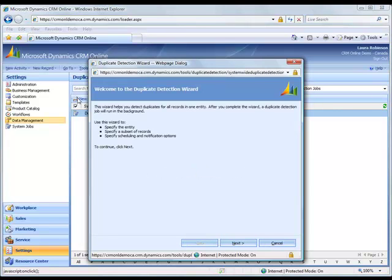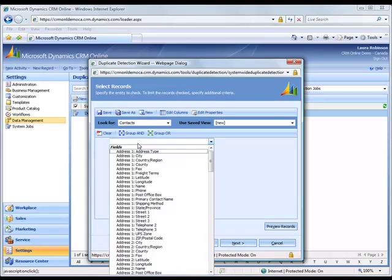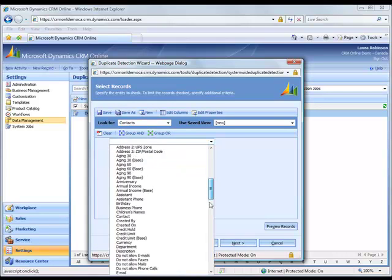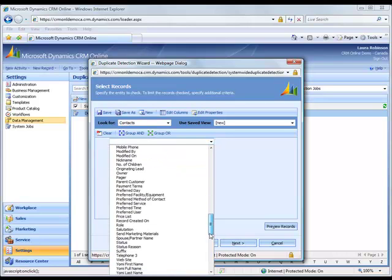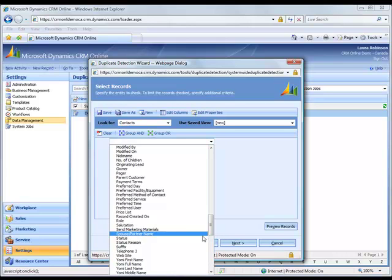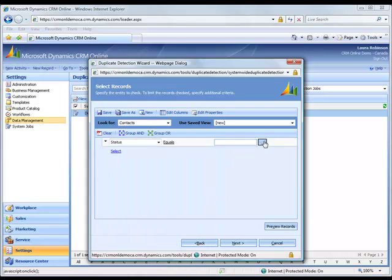It brings up a dialog box for my duplicate detection wizard. I click next. And I want to run this on contacts. But not only all contacts, I want to run it on active contacts. So I select status equals active.